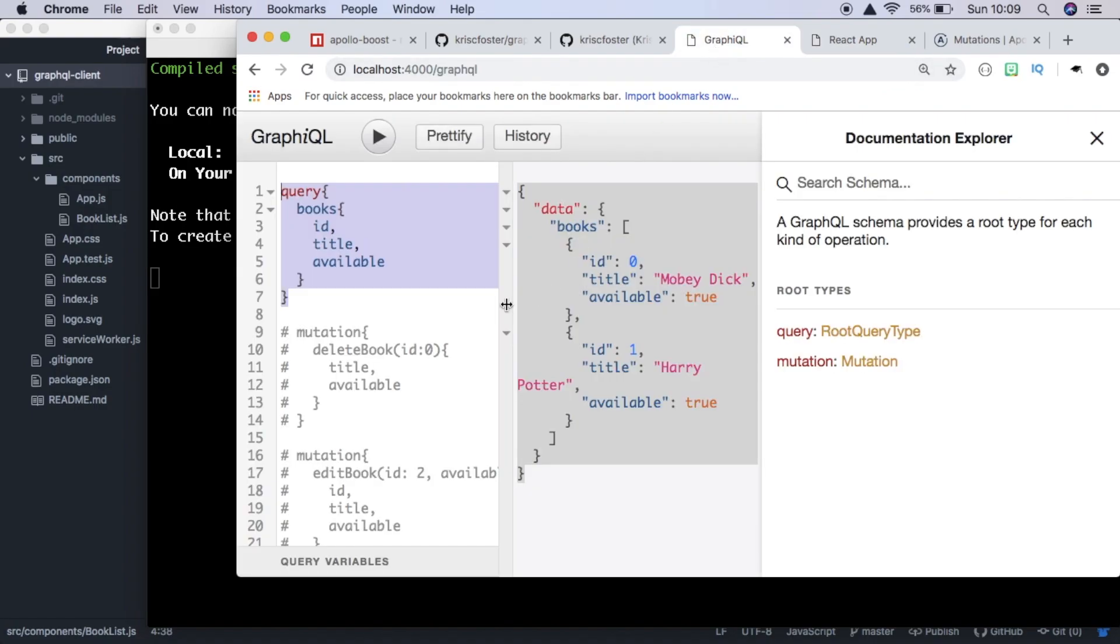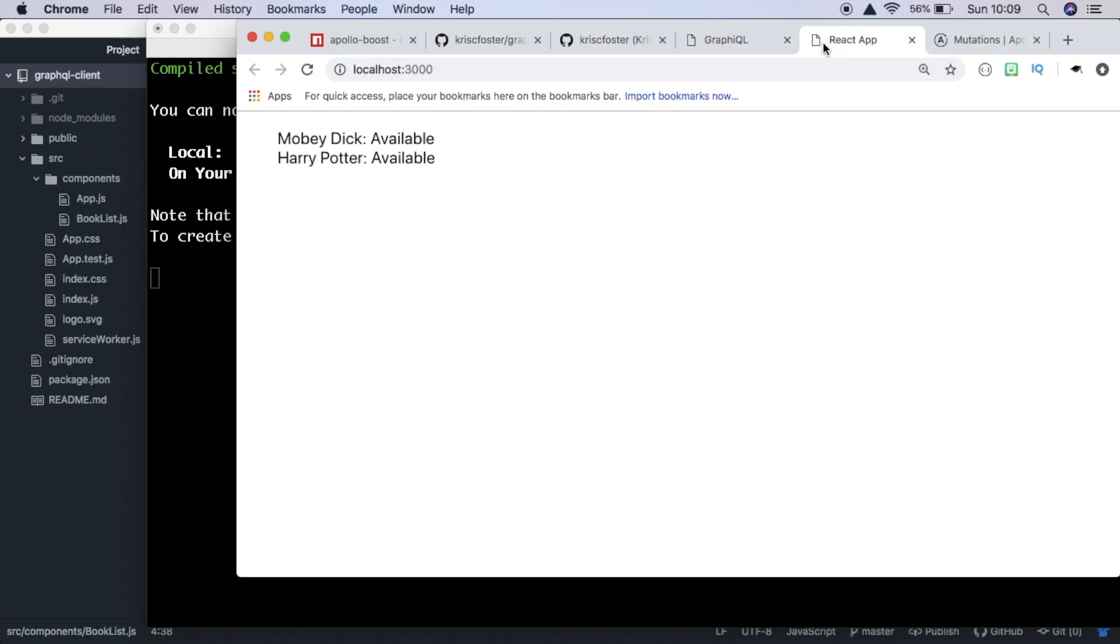And in GraphQL, mutations allow us to change data. So we're going to be changing this available field with our React application. So let's get started.